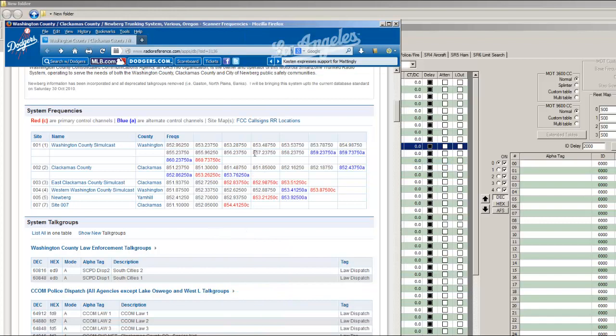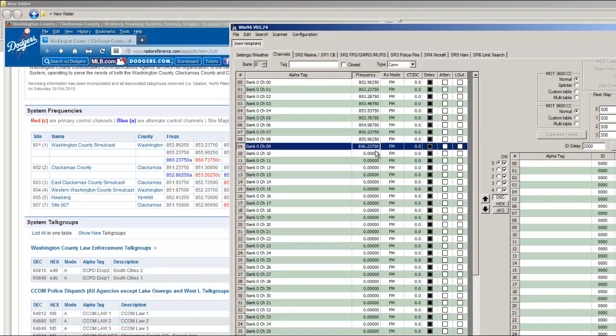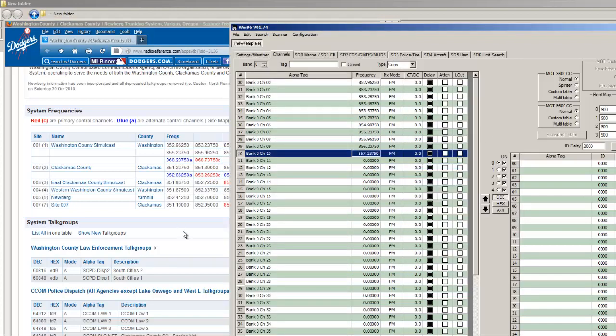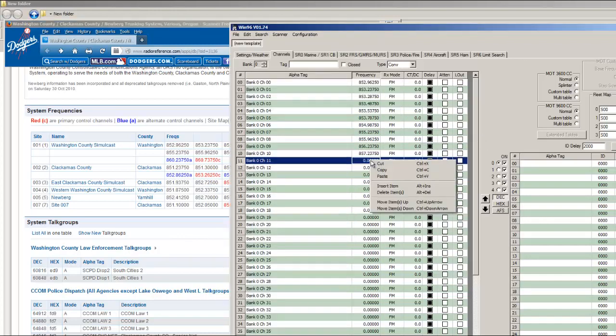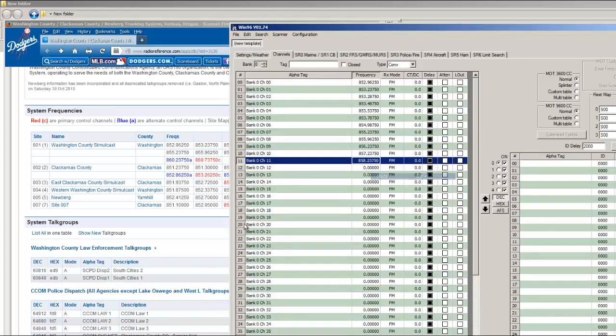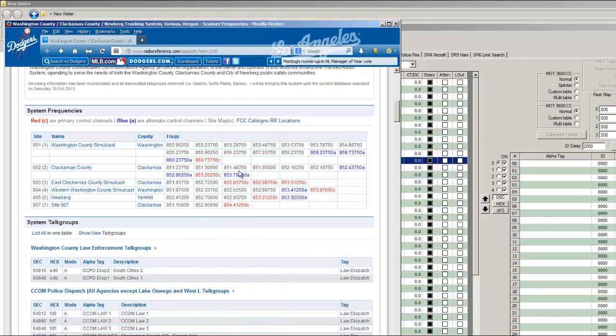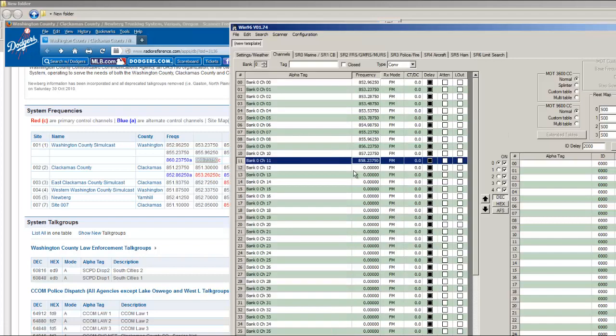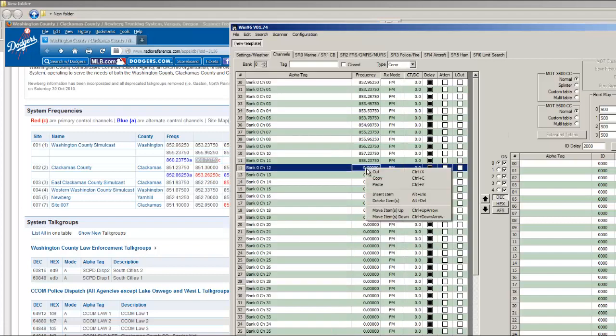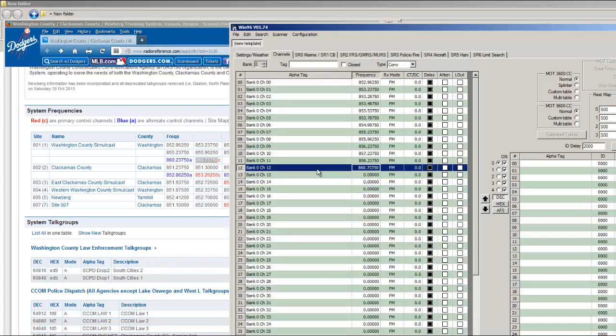All right. And finally, that control channel we're talking about. I'm going to name this Hillsboro. That's what's actually going to show up on your scanner.